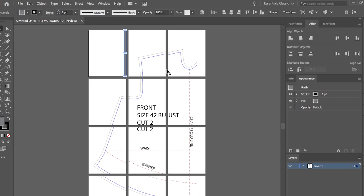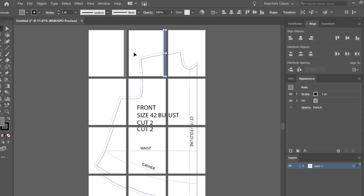So the next thing I'm going to do is copy and paste. But instead of using control V, I'm going to use control shift V that will actually put it back in the exact same location on that artboard from the artboard before.